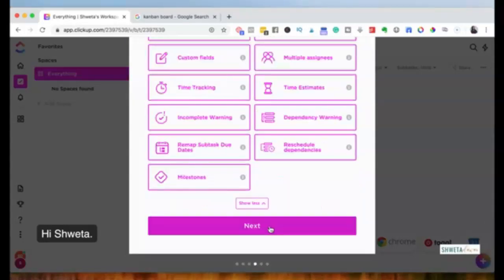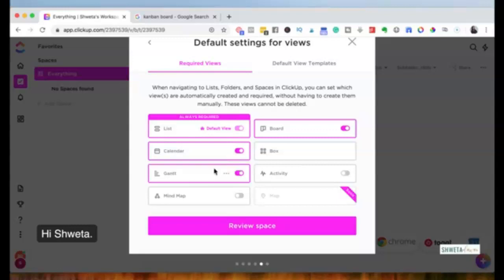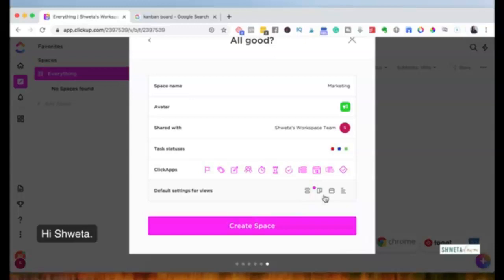Next are the views. The list view, board view, and calendar view are the most basic and you should be using them no matter what kind of space you're creating. I'll also add the Gantt view and cover it in a future training since it's a bit more advanced. To review: the space is named 'Marketing,' I've set three statuses, enabled all ClickApps, and my default views are list, board, and calendar.